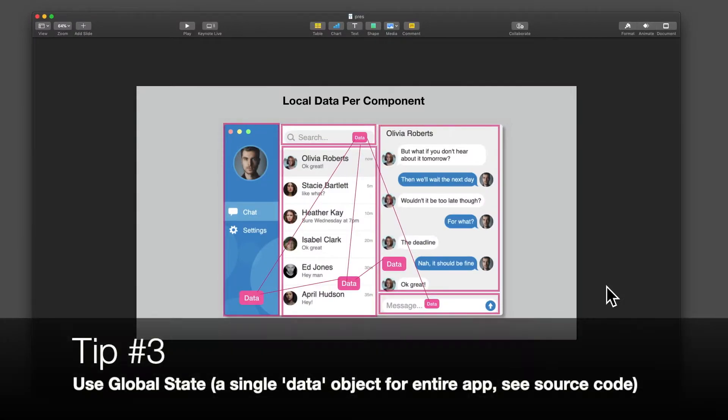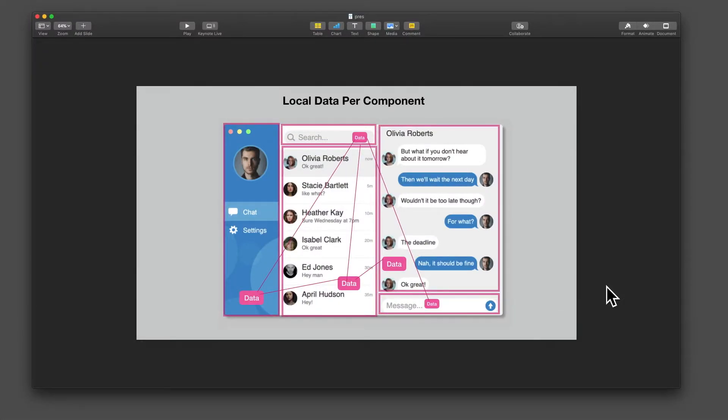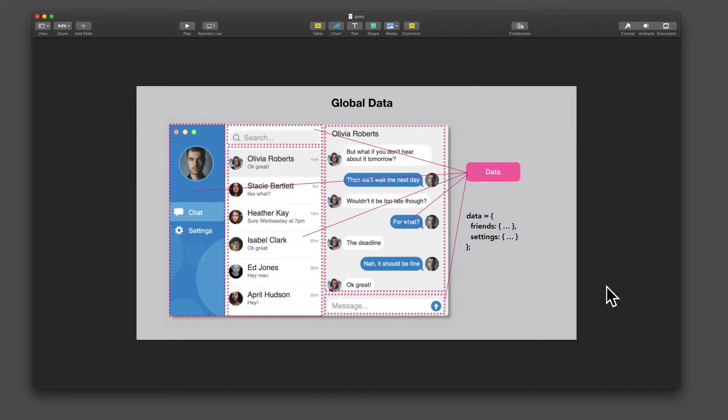Tip number three, don't use components that have their own local state. It makes it much harder to communicate between them. Instead, use lightweight divs and a global data object.